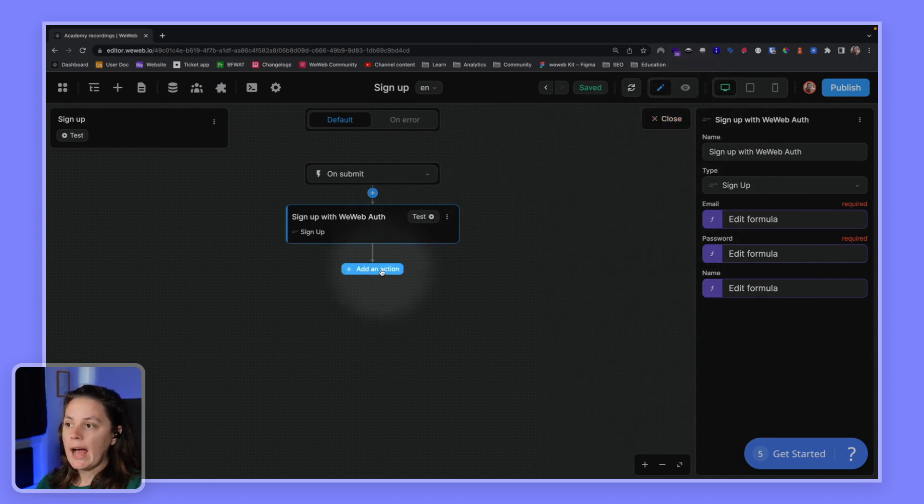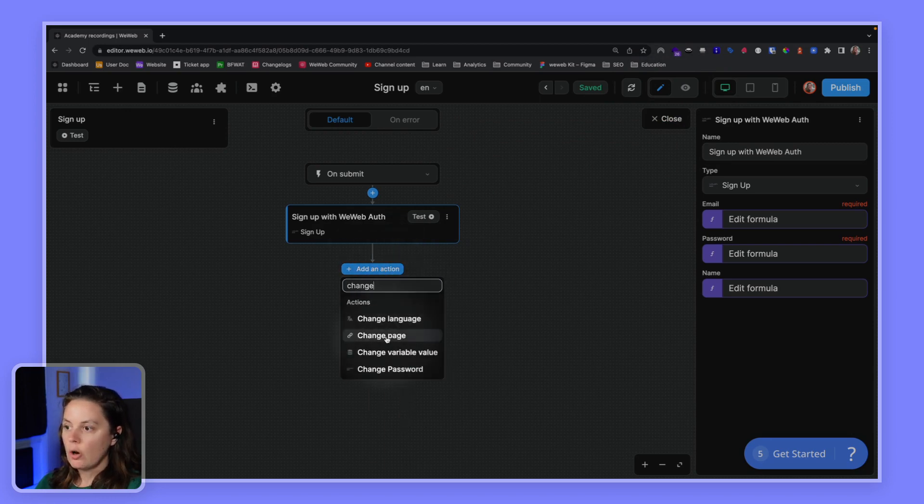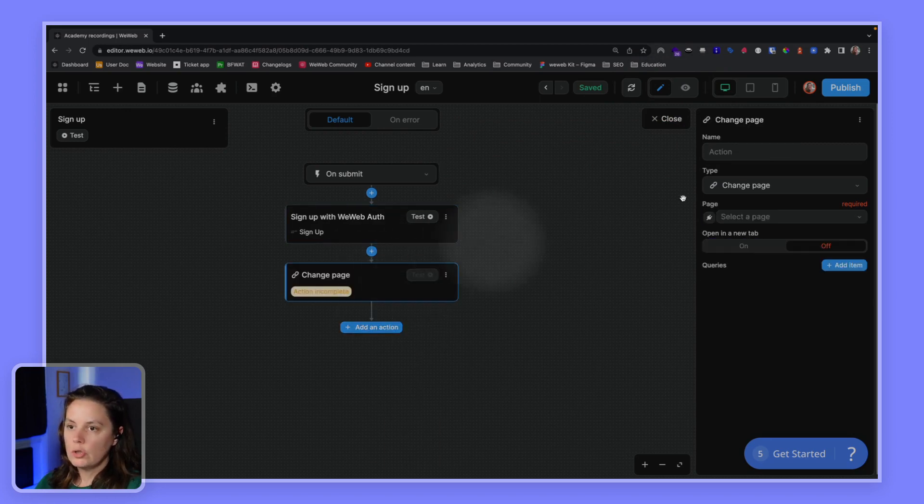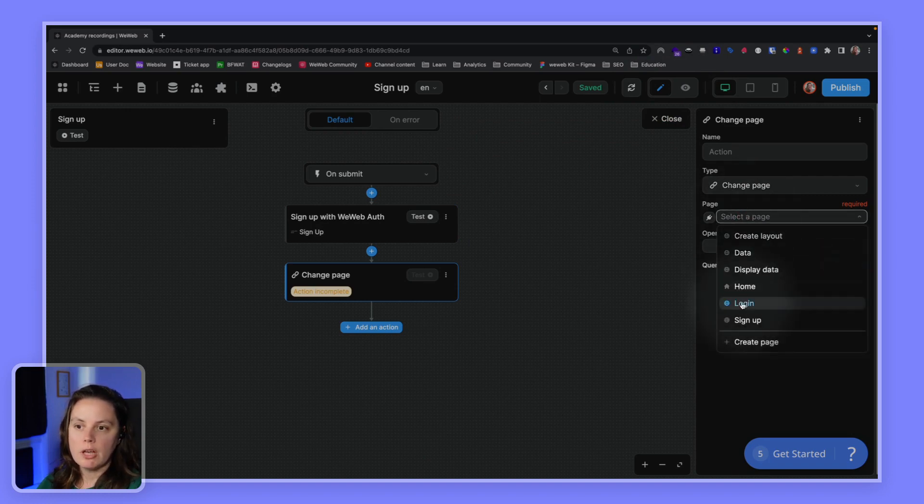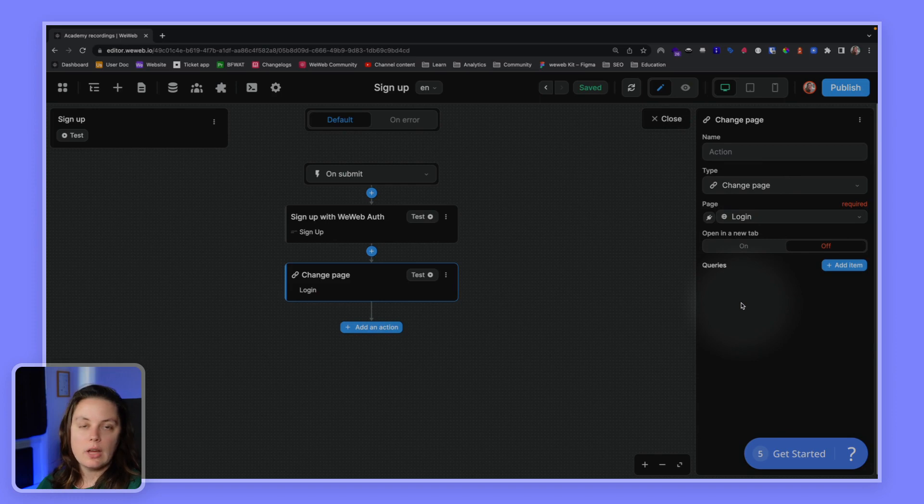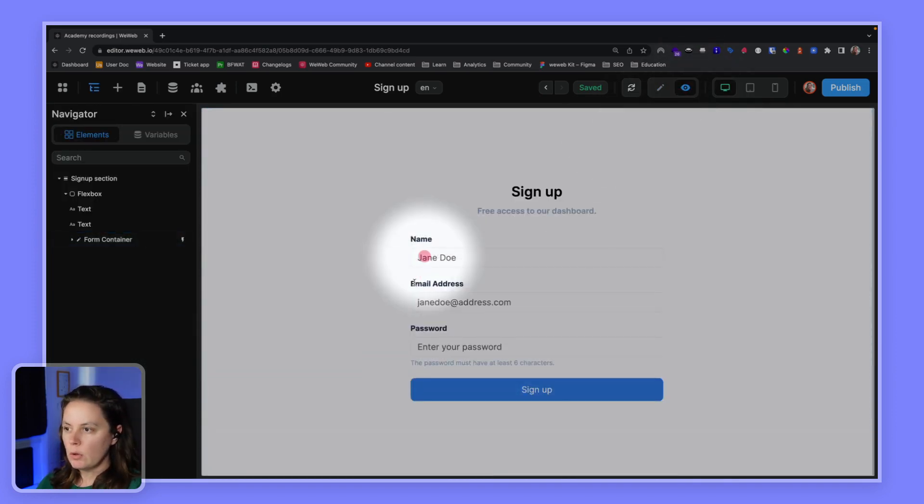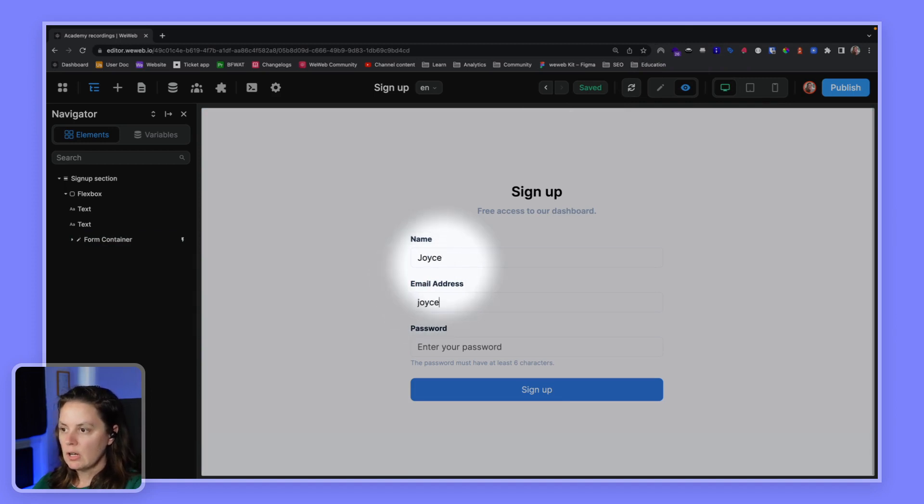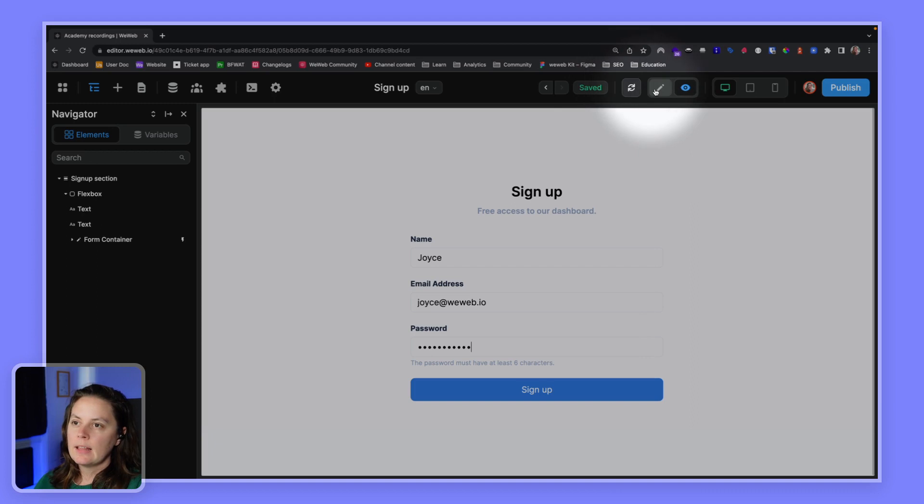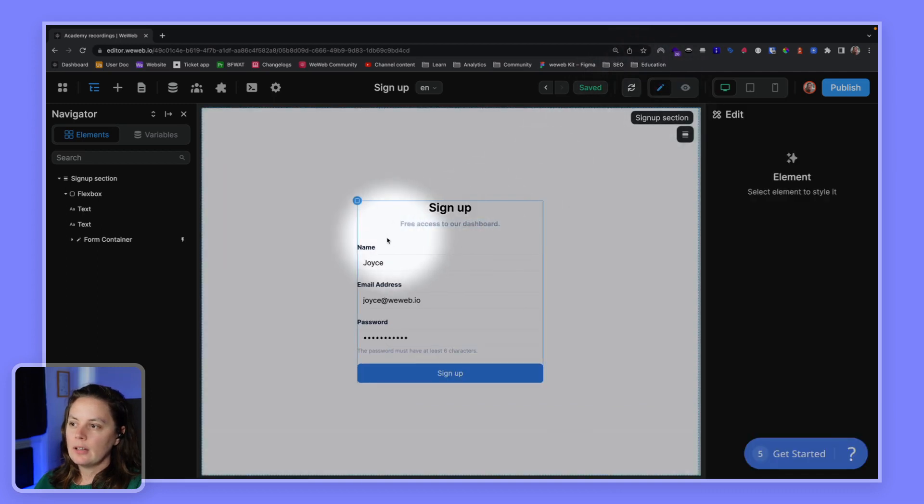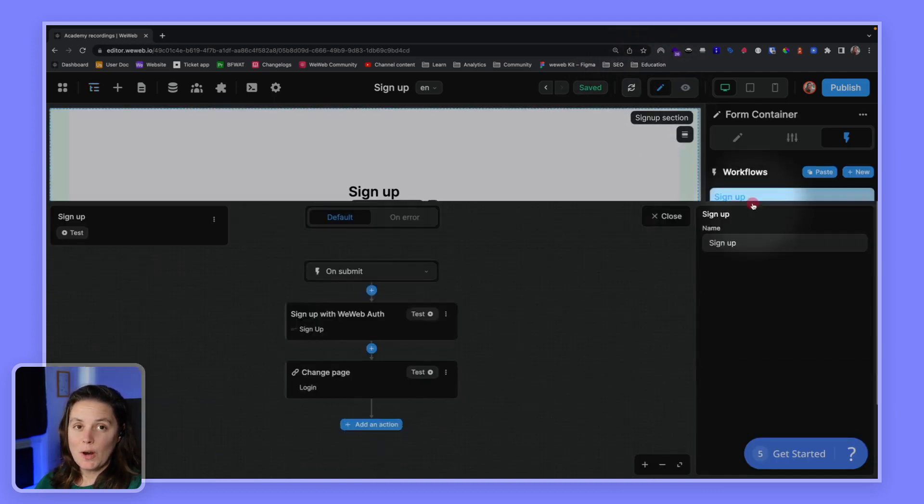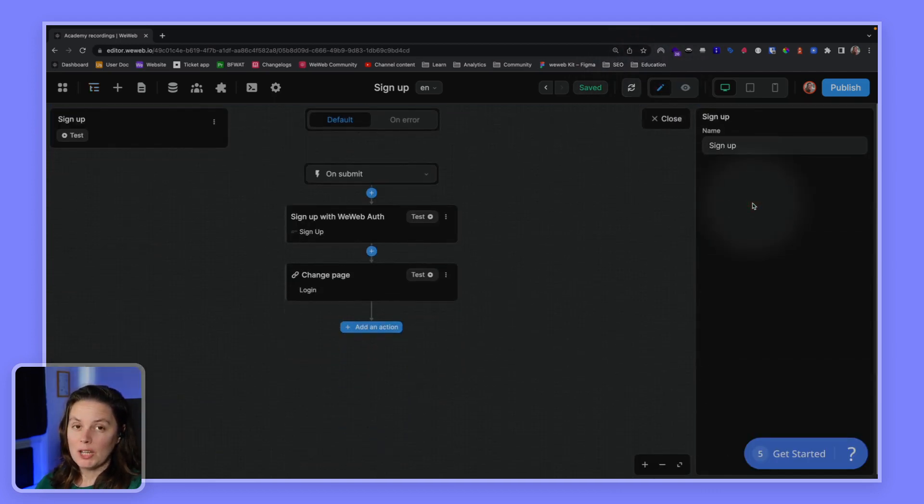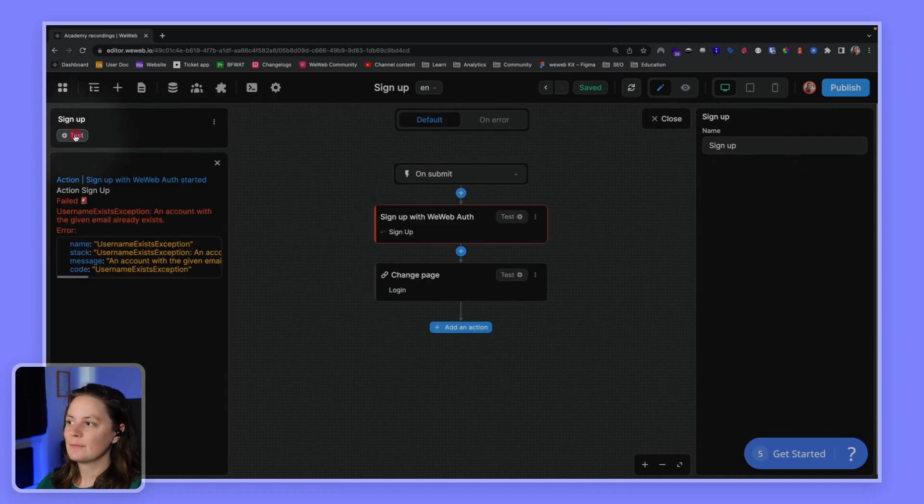Now, we could add an action to change page when the user, once the user has signed up, we want to redirect them to the login page so that they can log in. Let's try signing up in preview mode. Let me try to sign up as Joyce, Joyce at WeWeb.io. And let me try a password here. Now, I'm going to test this workflow. And I can tell you right now, I'm going to get an error message.